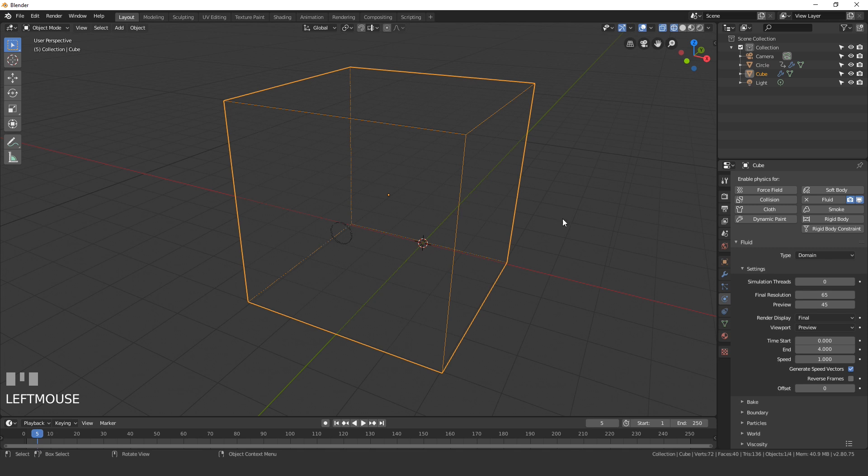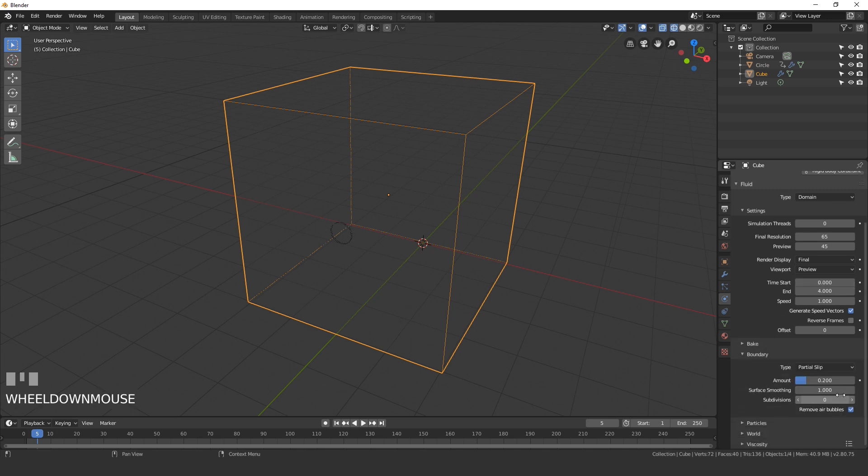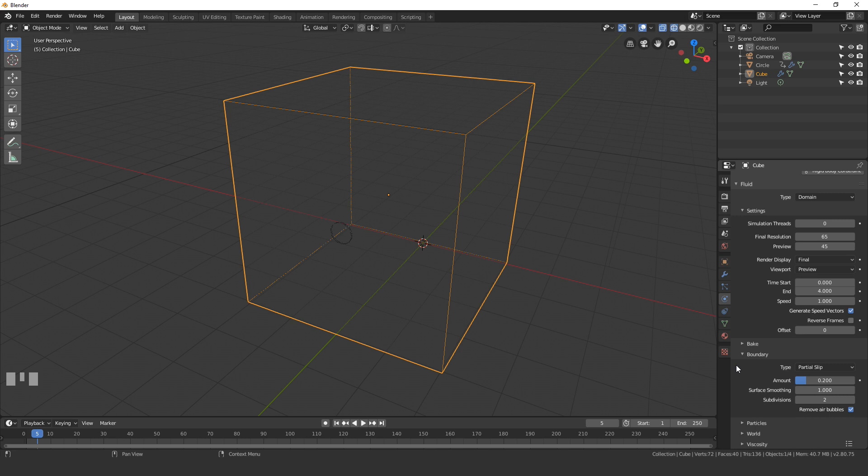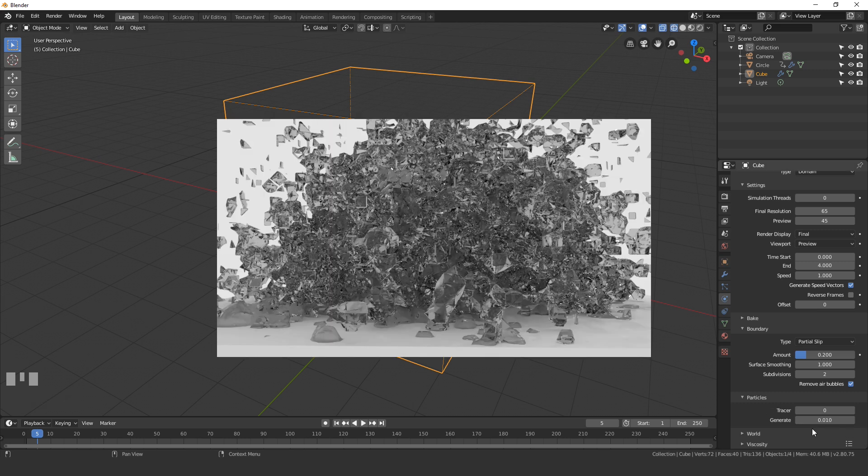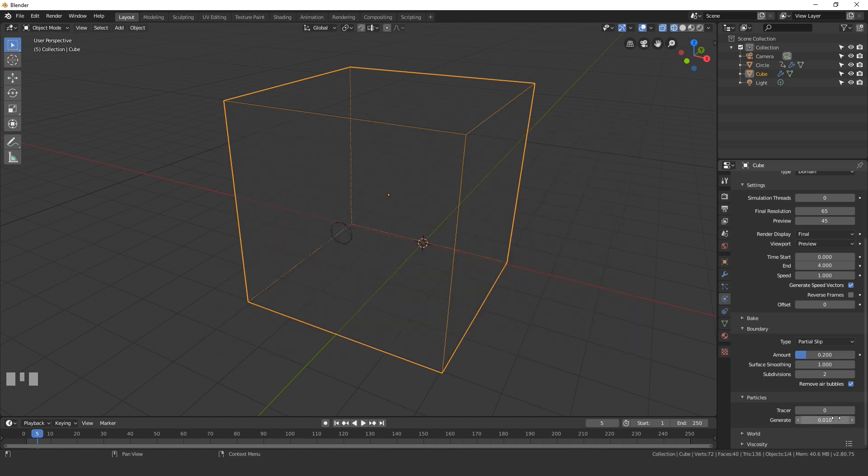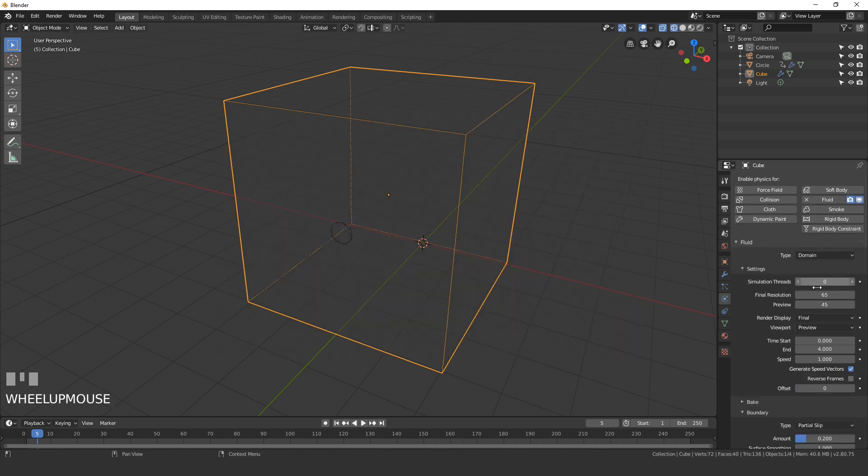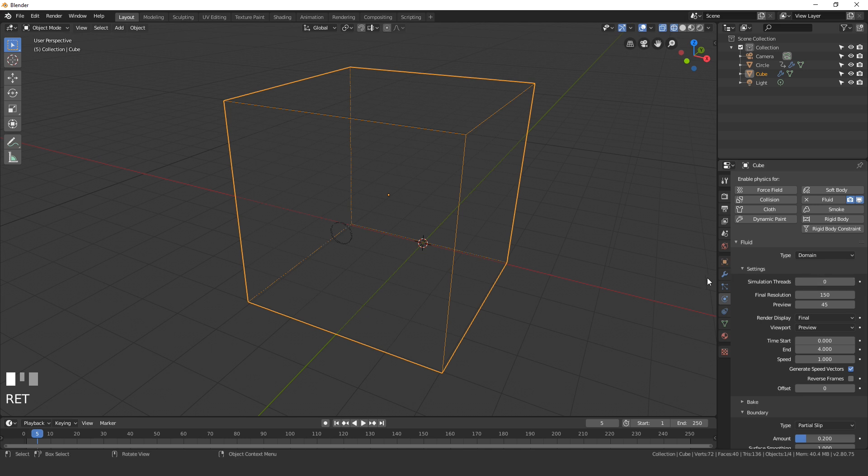Next let's select our domain and underneath the boundary options we're gonna be turning the subdivisions up to a value of 2. This will enable the fluid to look really nice but it will also enable us to add in particles. Next open up the particle tab and set the generate value to 0.01. You want to be careful with this value because the higher you go it will almost look like an explosion of fluid. I found that 0.01 is a pretty good value. Next we can set the resolution by changing it to 150. That's a pretty decent size and that will give us a lot of geometry to work with.